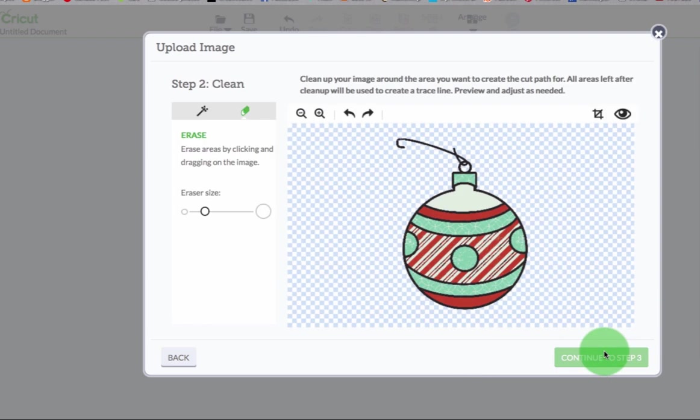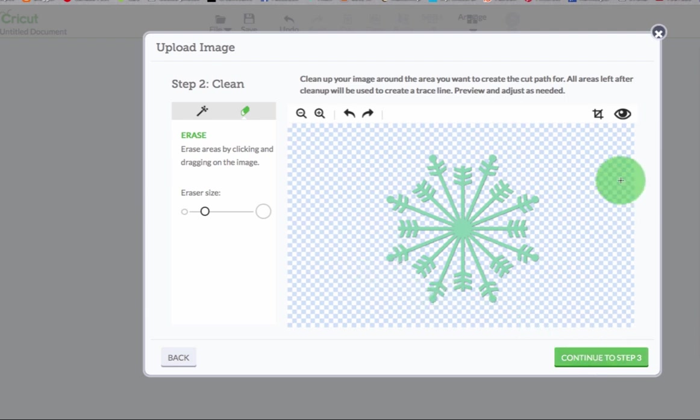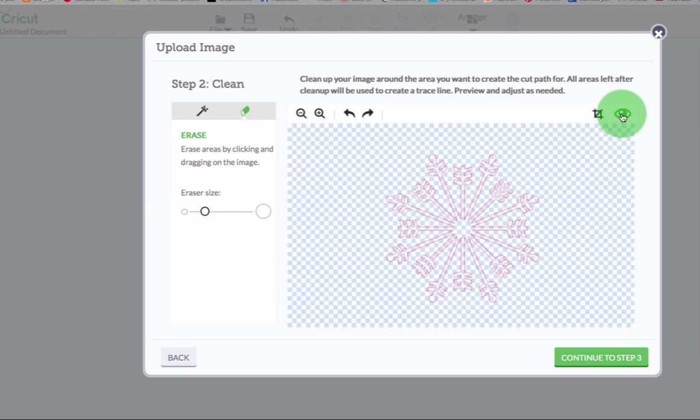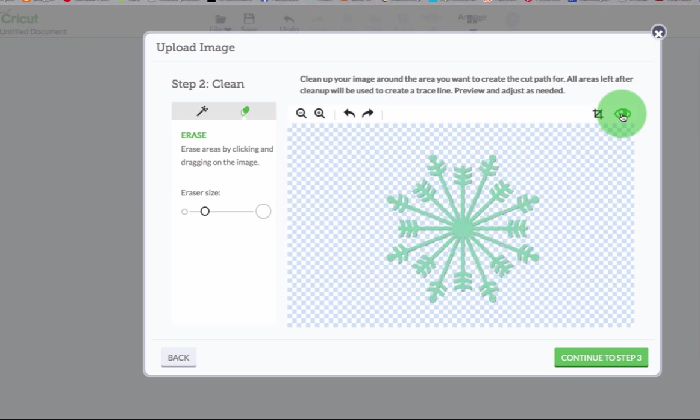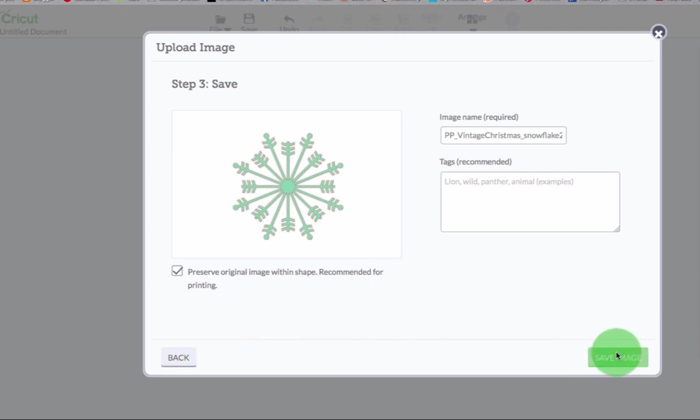Continue to step two. Now I have to look at it and see. It's perfect. I don't need to do anything. Click the eye and it's going to show you the cut lines. Absolutely perfect. Very exciting stuff. And then I'll save the image.